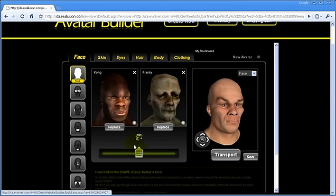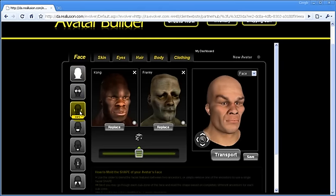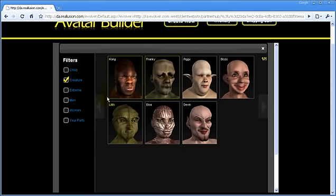Another cool feature is the ability to morph the eyes, ears, mouth, and other facial parts. It's the same principle — just choose the parents and move the slider.